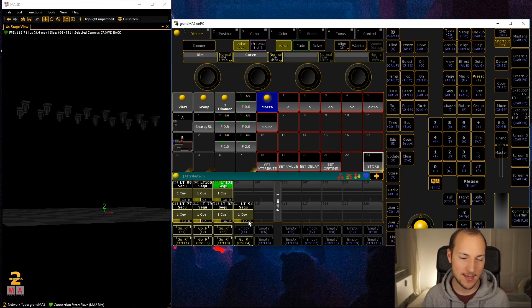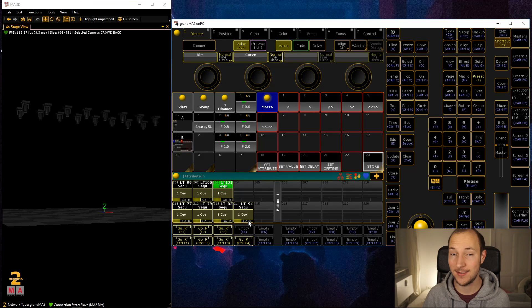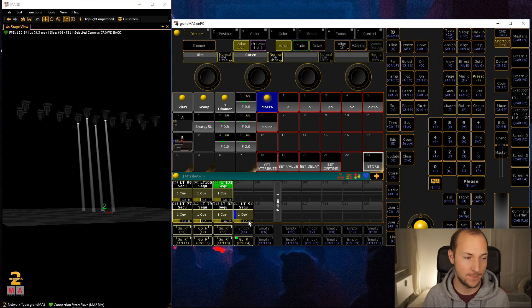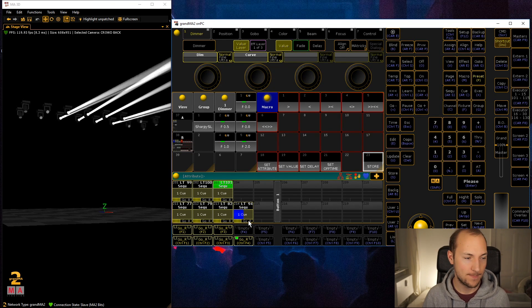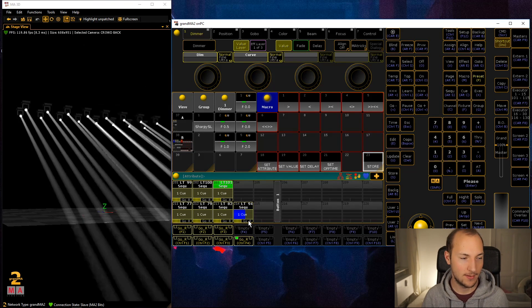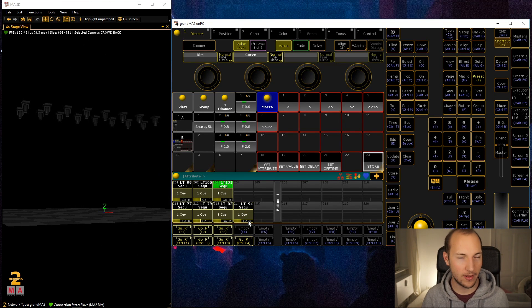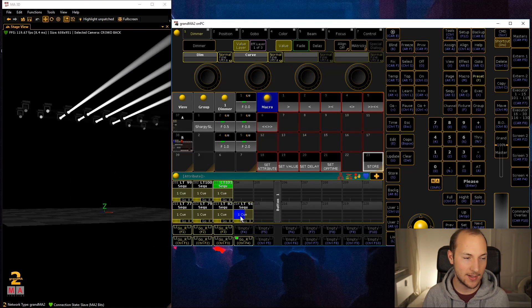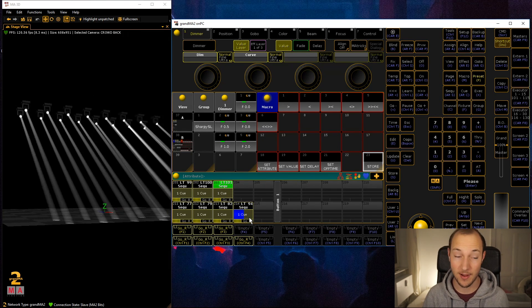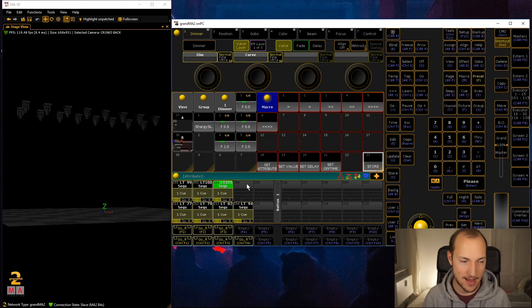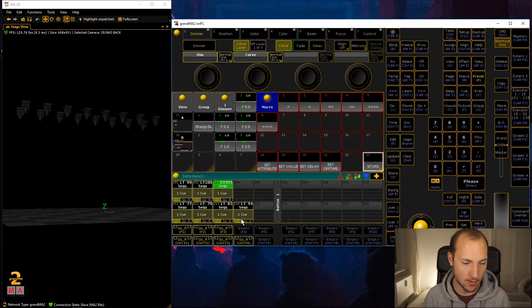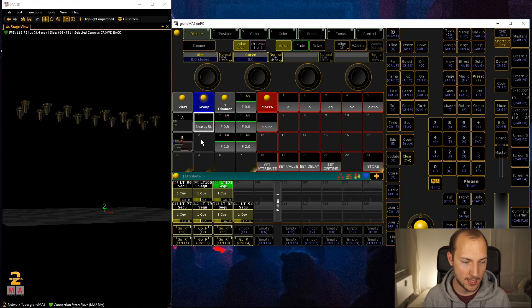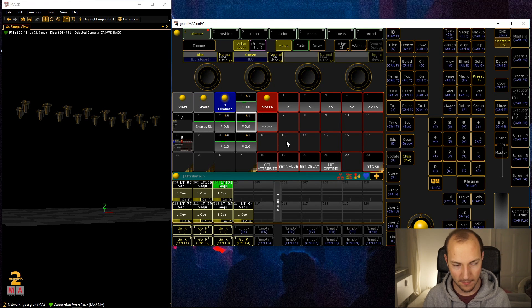Now one last thing that I want to show you and then I'll let you go and you can actually go and try this for yourself. This one up here, you probably already figured out how to do this, but this is still a single cue and that's the beauty of it, and that's why I wrote these macros.